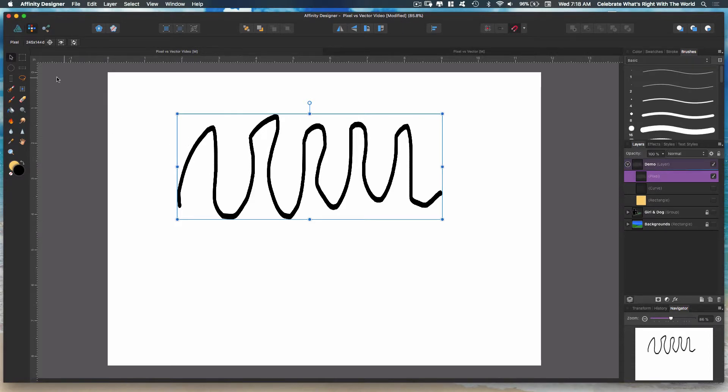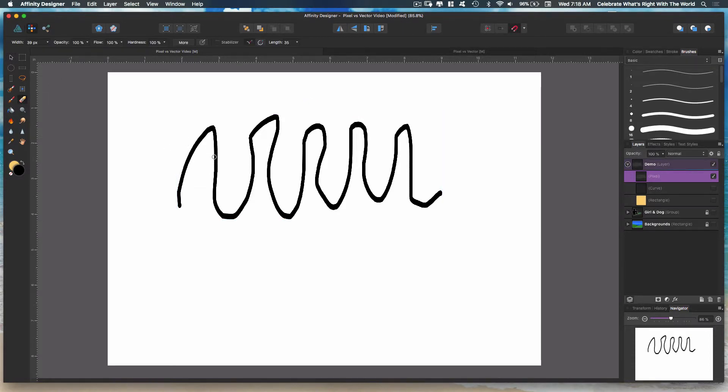Before I leave here, I want to show you the erase tool over here. It looks like this and you can come in and just erase. It has its own benefits because to do this in vectors is a little bit more complicated.